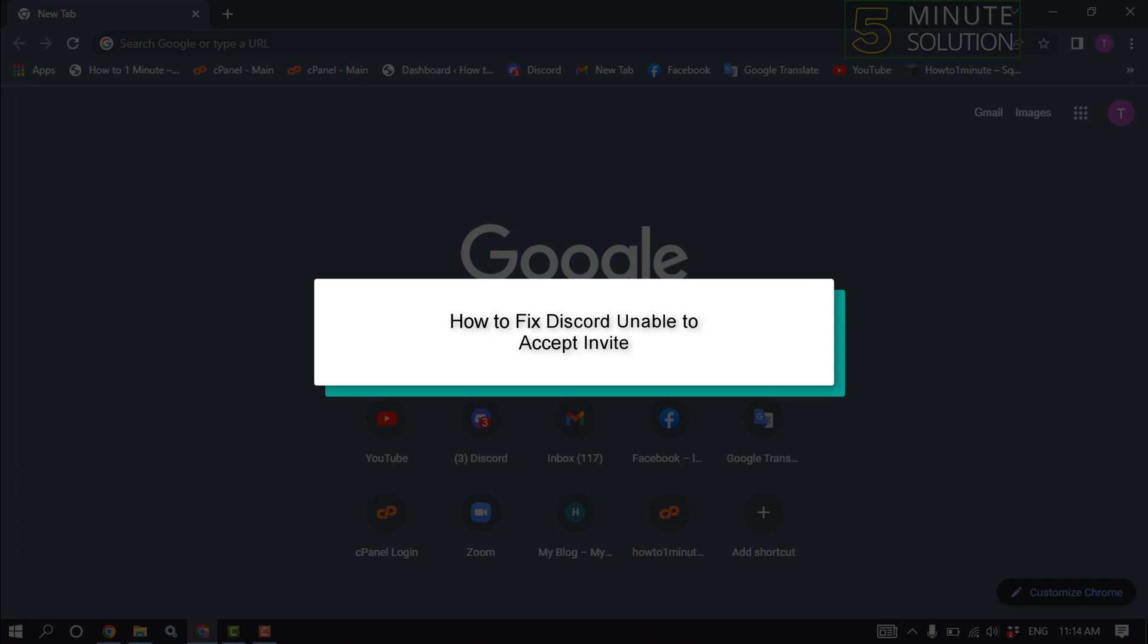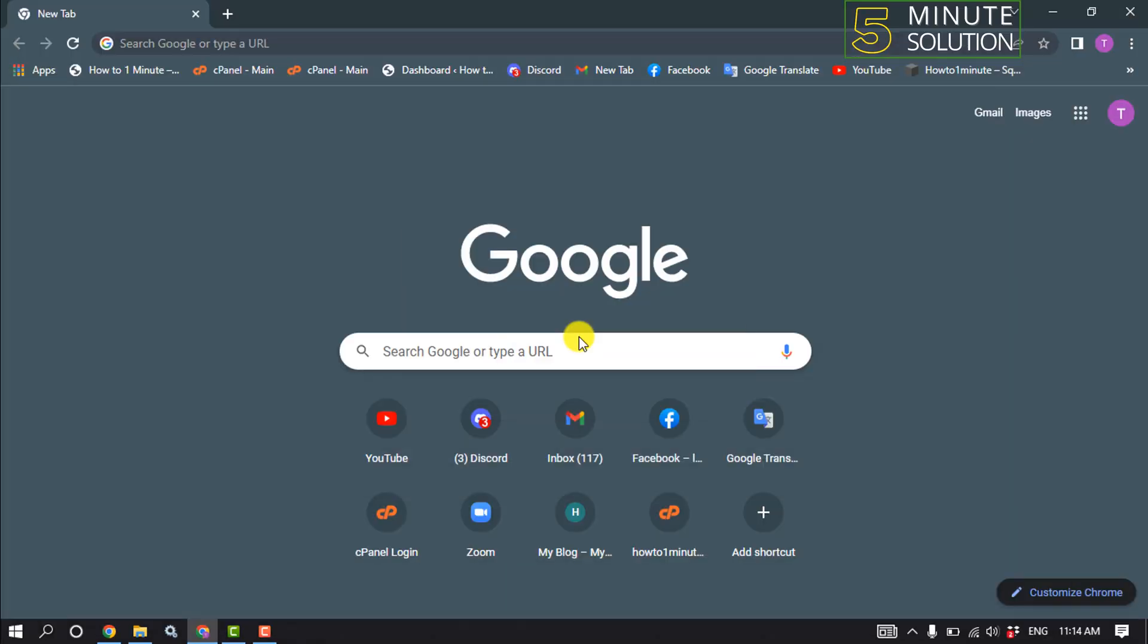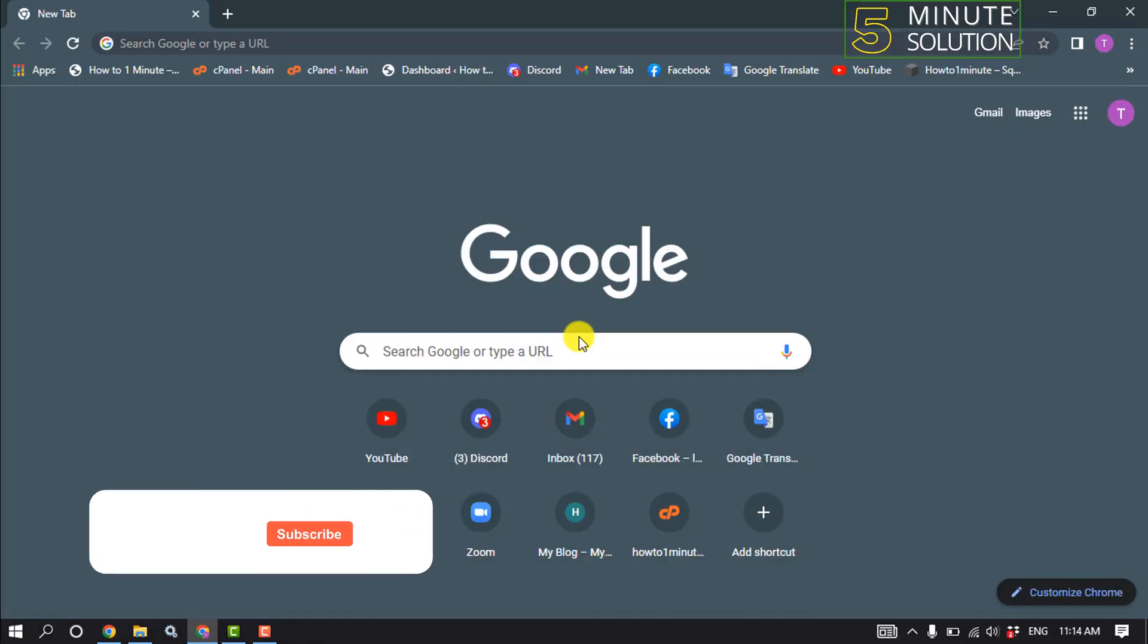Hello friends, in today's video I'm going to be walking through how to fix Discord unable to accept invite.